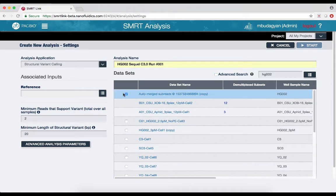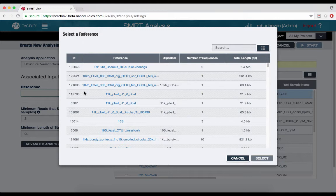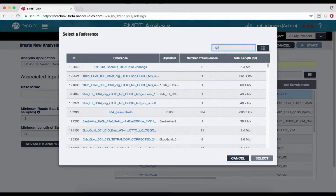Select a reference. I'll select the GRCh38 human reference.